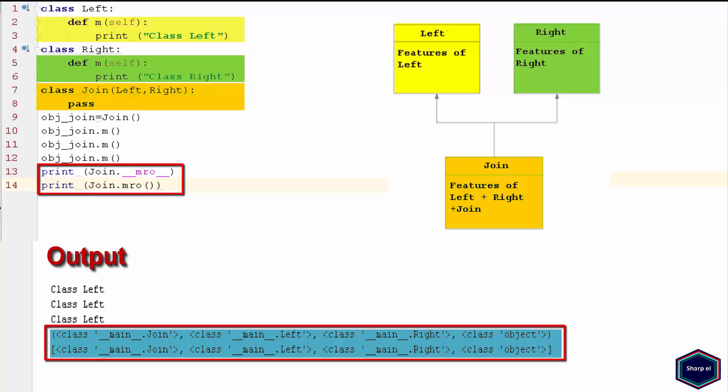Object class is base class of all classes in Python 3. In Python 3, each class inherits from Object class, even if you do not indicate this explicitly.